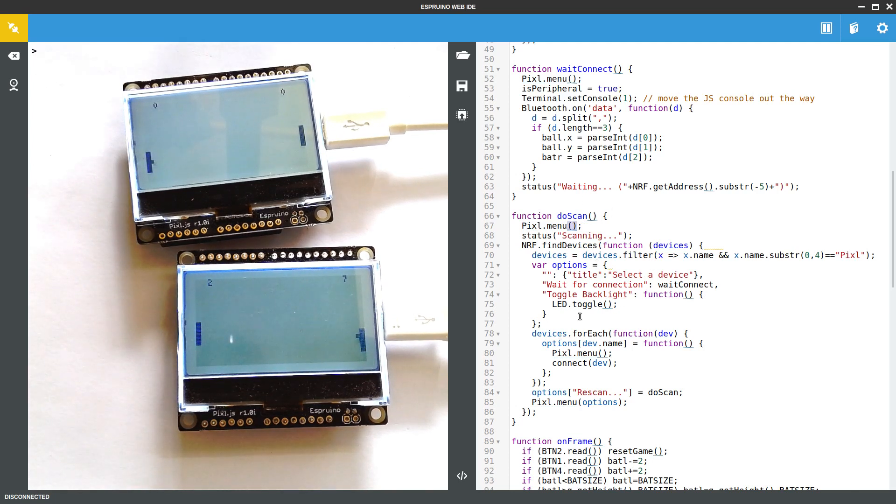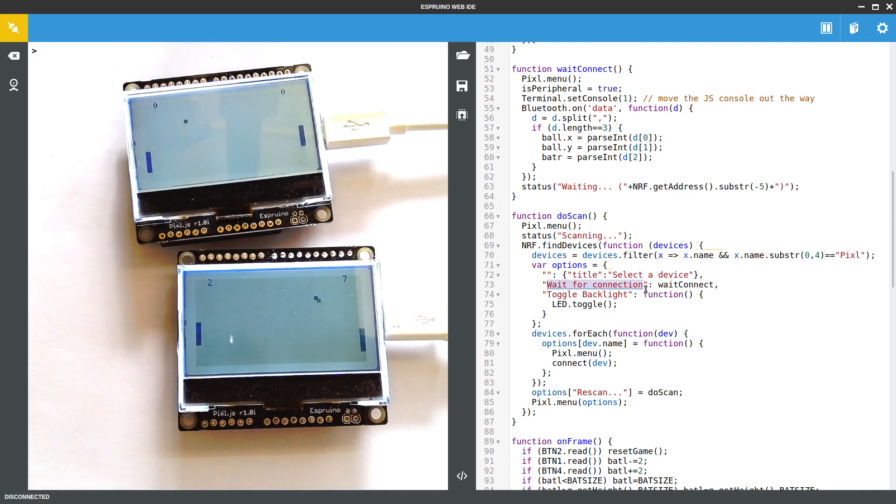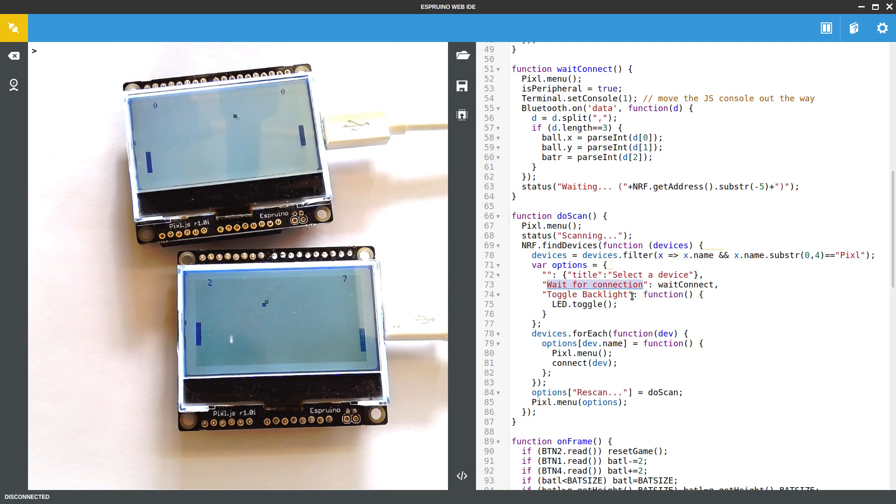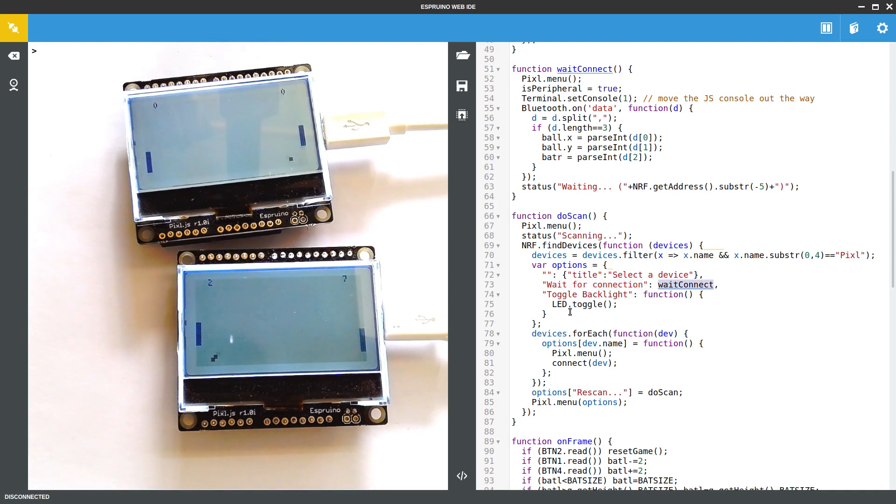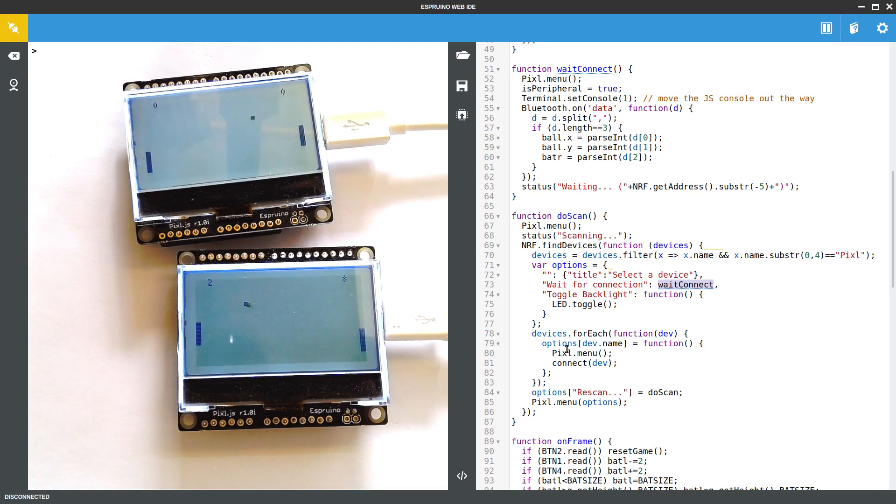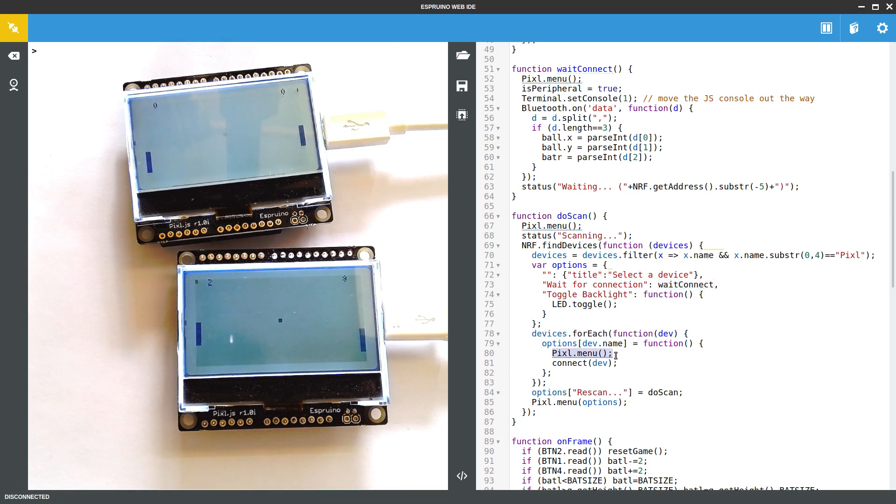But to put a menu up you just give it an object where each key in the object is what you want to appear in the menu. So wait for connection will call wait to connect when it's clicked. Obviously toggle backlight is kind of easy. But when you choose a device it will just turn off the menu and it will call the connect function for that device.